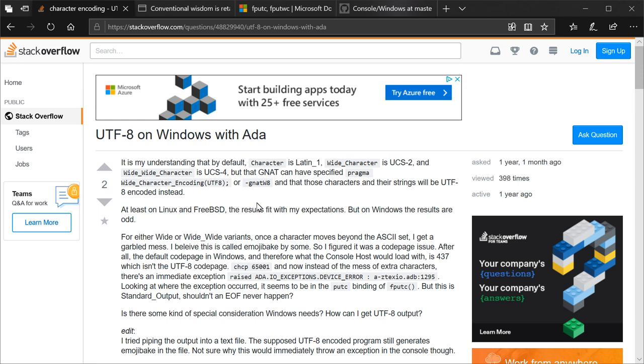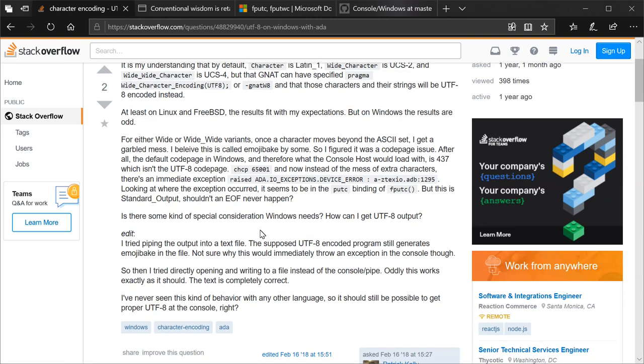But on Windows, the results are odd. For either Wide or Wide-Wide variants, once a character moves beyond the ASCII set, I get a garbled mess. I believe this is called Mojibake. So I figured it was a code page issue. After all, the default code page in Windows, and therefore what the console host would load with, is 437, which isn't the UTF-8 code page.